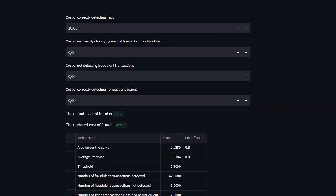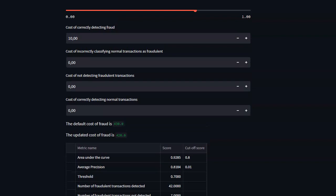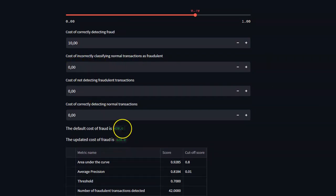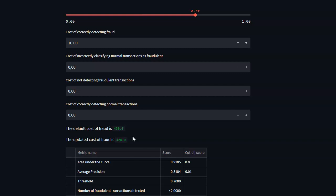Then after we've included these updated costs, the dashboard itself will calculate a total cost of fraud for our default model and then for an updated model, and then we can make a trade-off or a decision in terms of which we would like to proceed with.